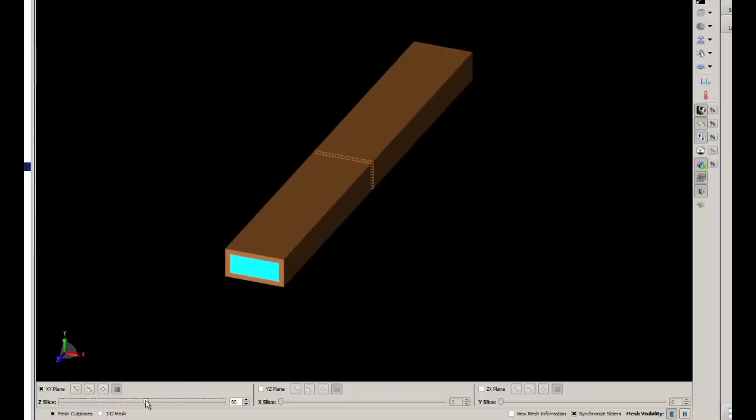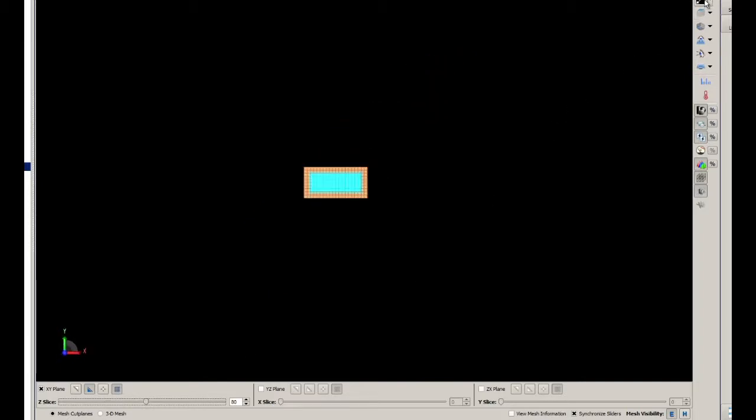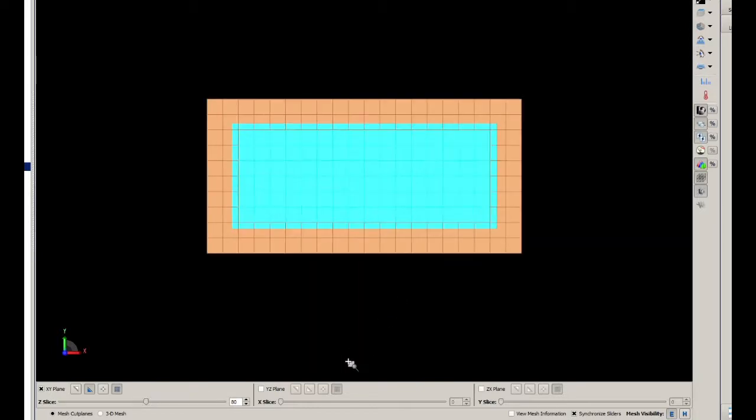So we are going to toggle on our mesh viewing controls and take a look at a slice in the XY plane. You can see that the geometry and the mesh don't quite line up.